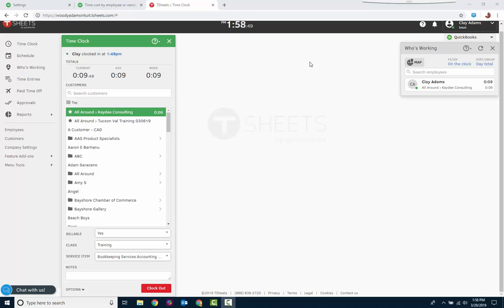Thanks for watching this updated video on the enhancement to project tracking in QuickBooks Online Plus and QuickBooks Online Advanced. This will not be in Simple Starter Essentials, but you're going to be using Plus at least for project tracking anyways.